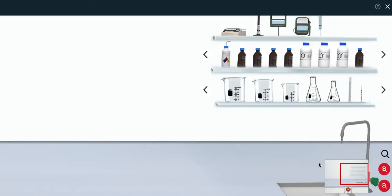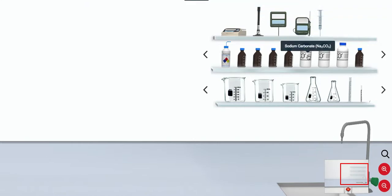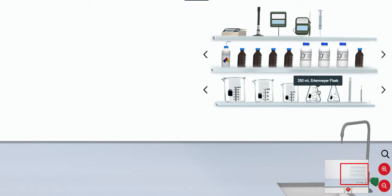Once inside the lab, you'll notice that the instruments, materials, and container shelves have been separated, so it's easier for students to view what they'll be working with in the lab.